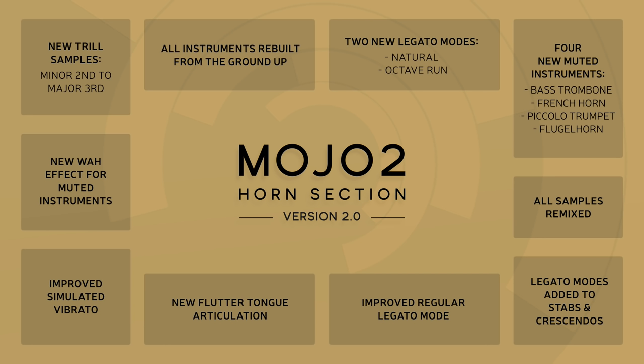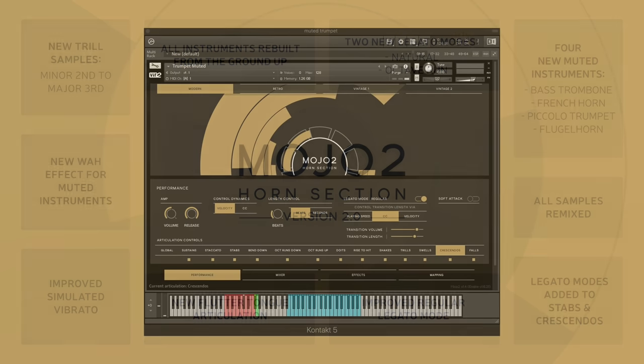Let's begin by taking a look at a couple of highlights from this update, starting with legatos which have been fully redone with new transition options including a spectacular new natural legato mode, as demonstrated here.